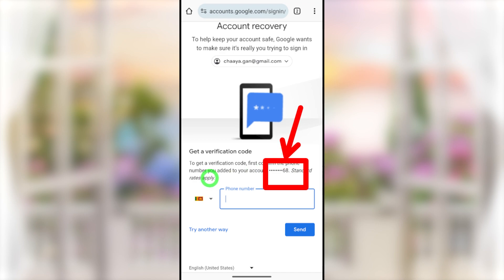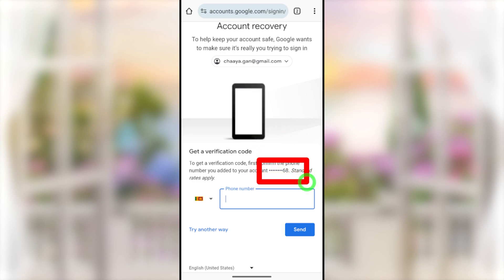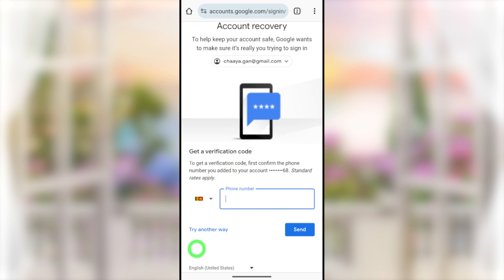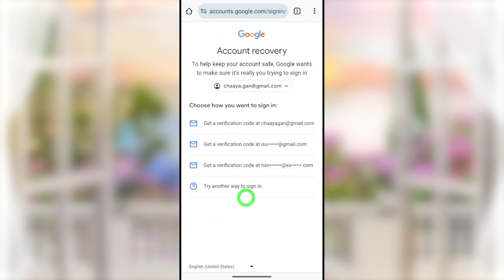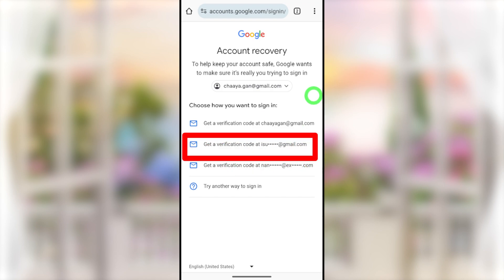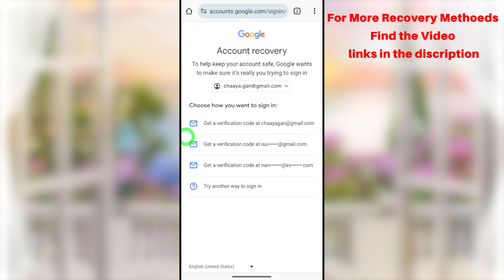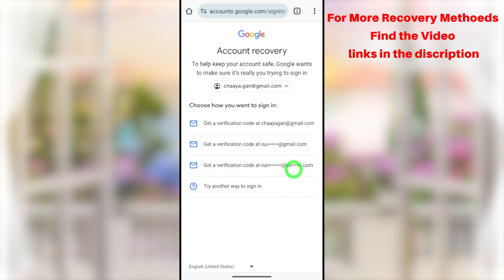If you have access to your mobile number, enter it — you can see the last two digits shown. If you don't have your SIM card, request a new one with the same number from your telecommunications provider to easily recover your account. If you don't remember your phone number or the hacker changed it, select 'Try another way.' You'll see all your recovery email addresses — select your recovery email if you have access to get a verification code and reset your password.